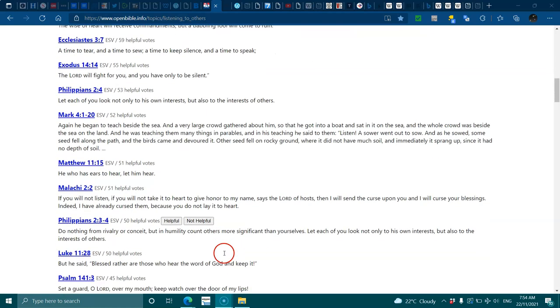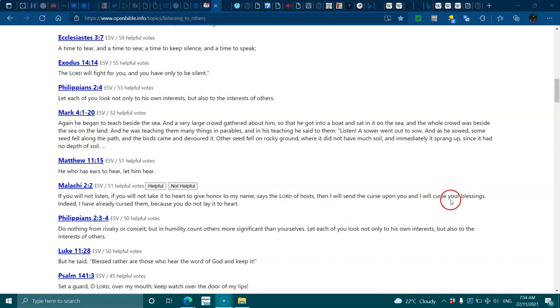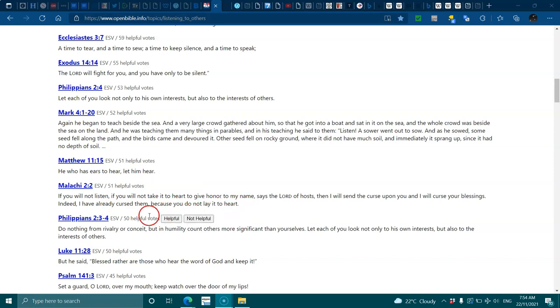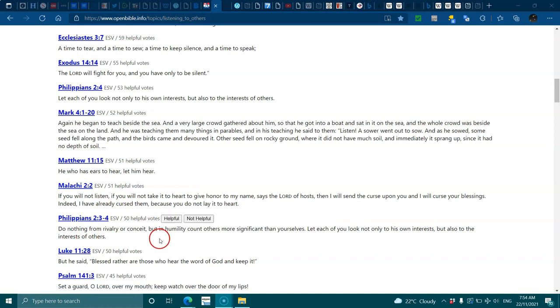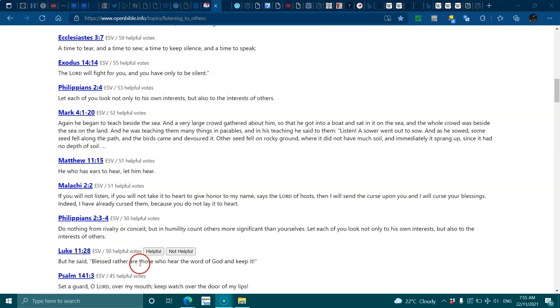Matthew 11:15, he who has ears to hear let him hear. Malachi 2:2, if you will not listen, if you will not take it to heart to give honor to my name says the Lord of hosts, then I will send a curse upon you. Philippians 2:3-4, do nothing from rivalry or conceit, but in humility count others more significant than yourself.